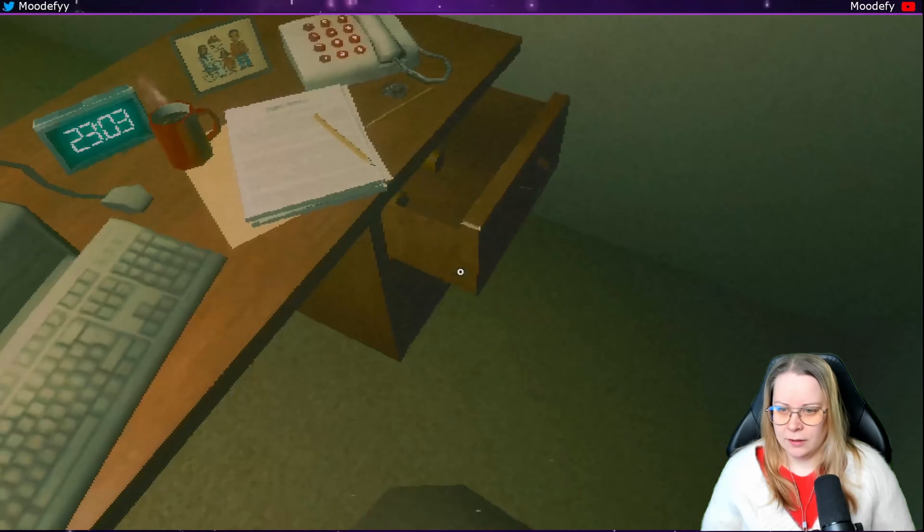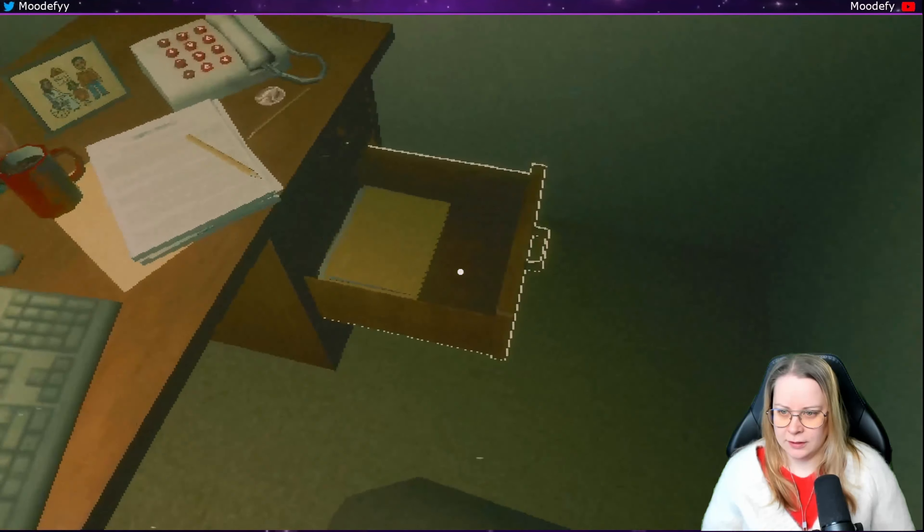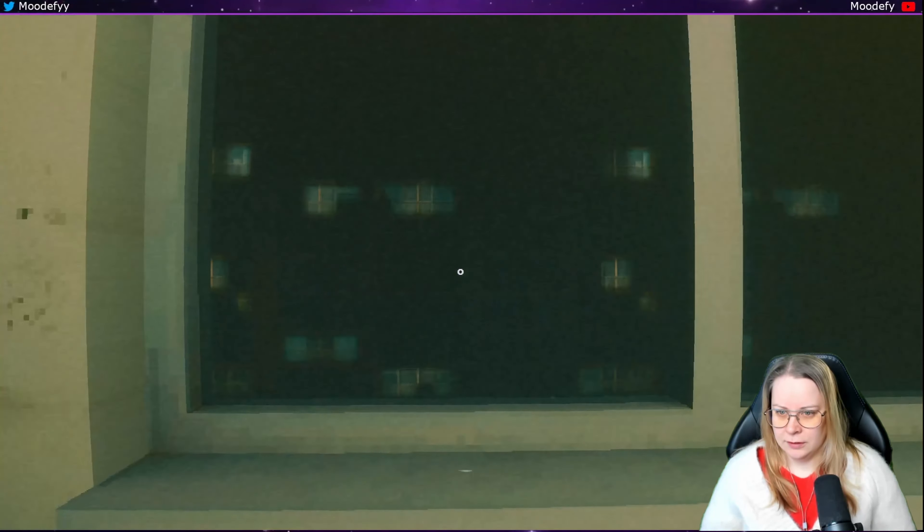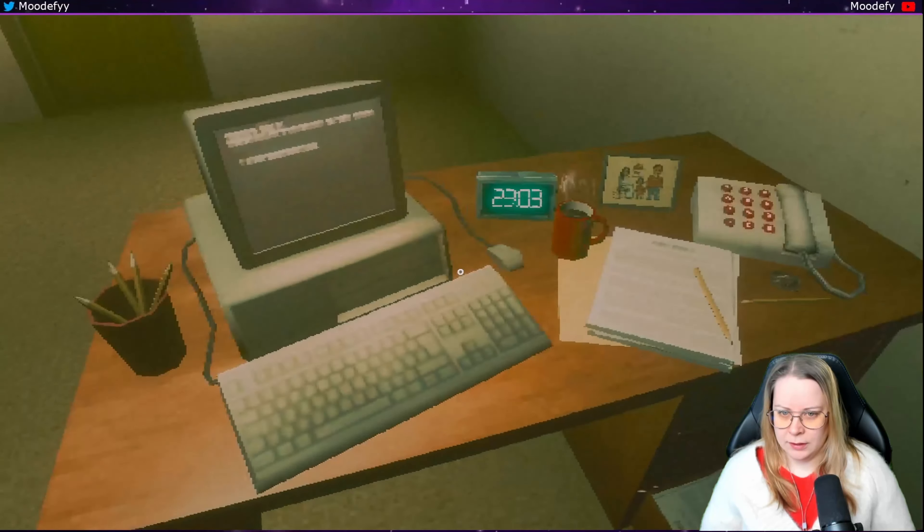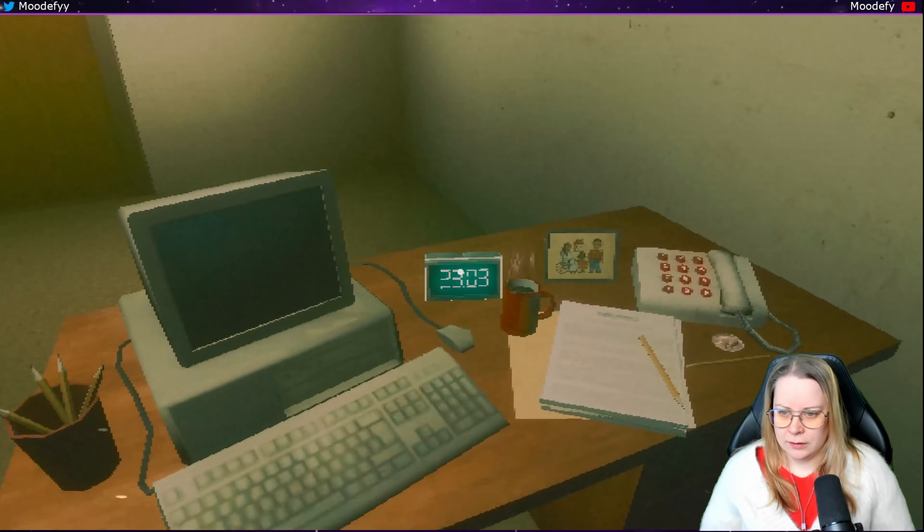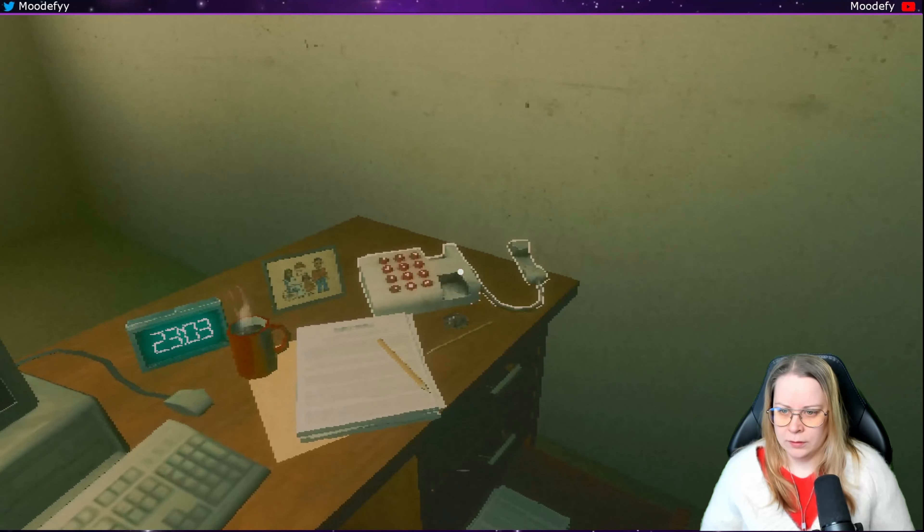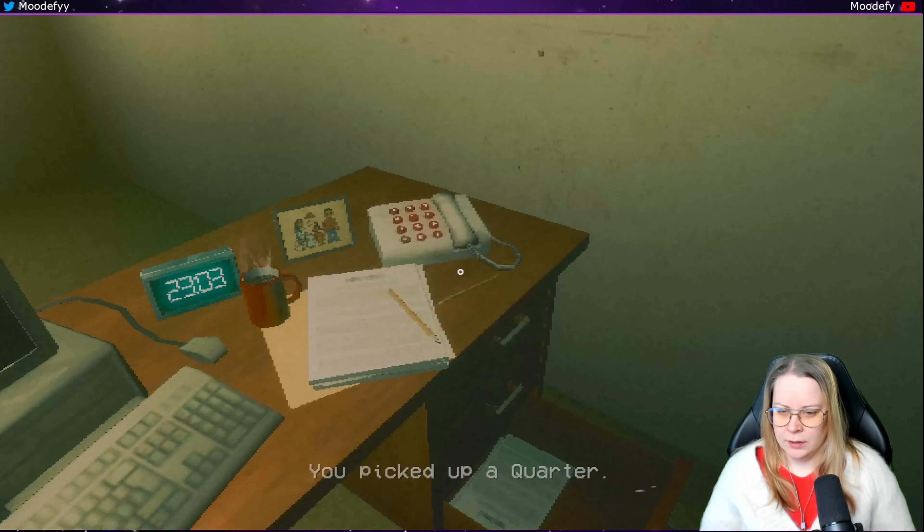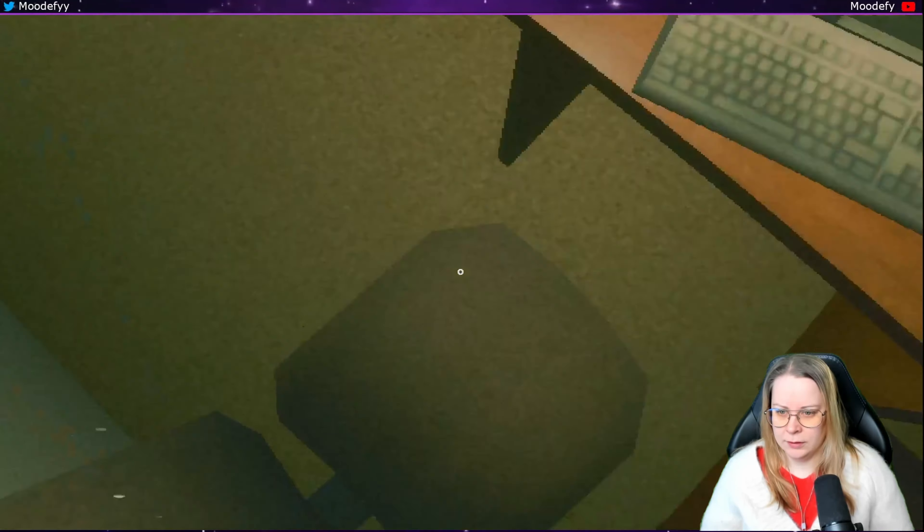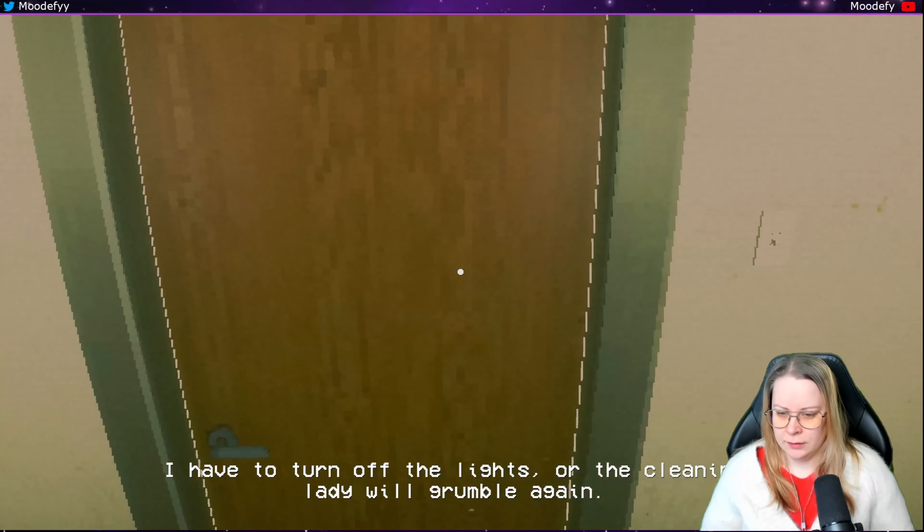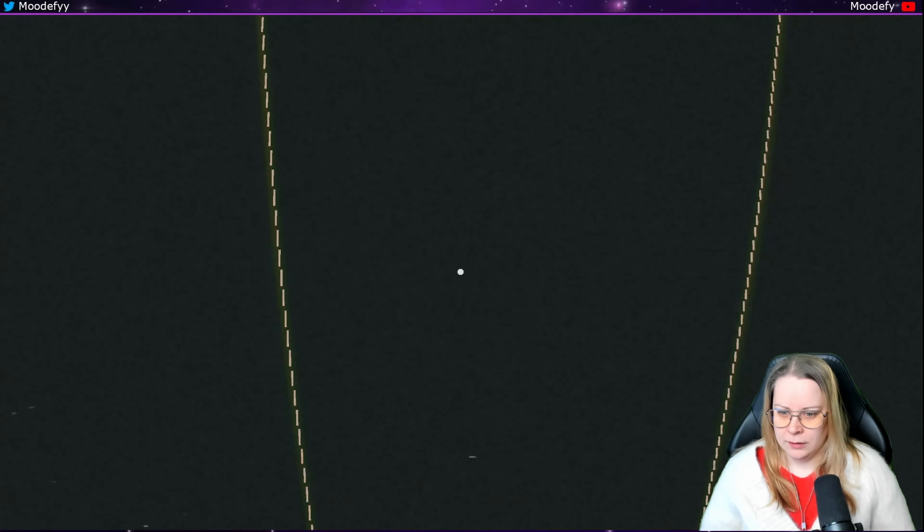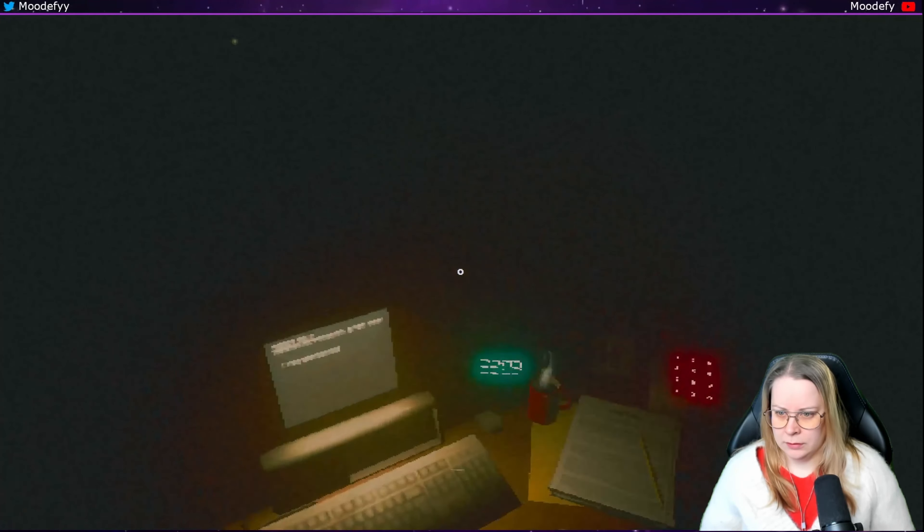Okay so apparently, oh I have lots of medications there. That's not too good. I unlocked the new chapter. Can I? I cannot. I cannot go home. Okay, what about this one? Hey, we picked up a quarter. Can I go out now? Oh I can actually move around. Turn off the light for the cleaning lady will crumble again.